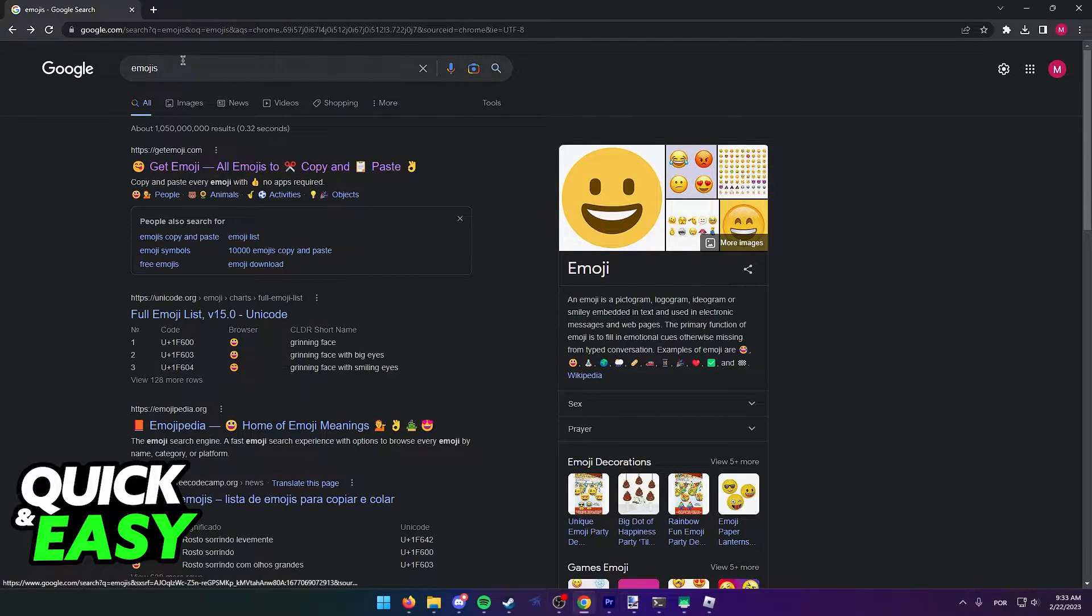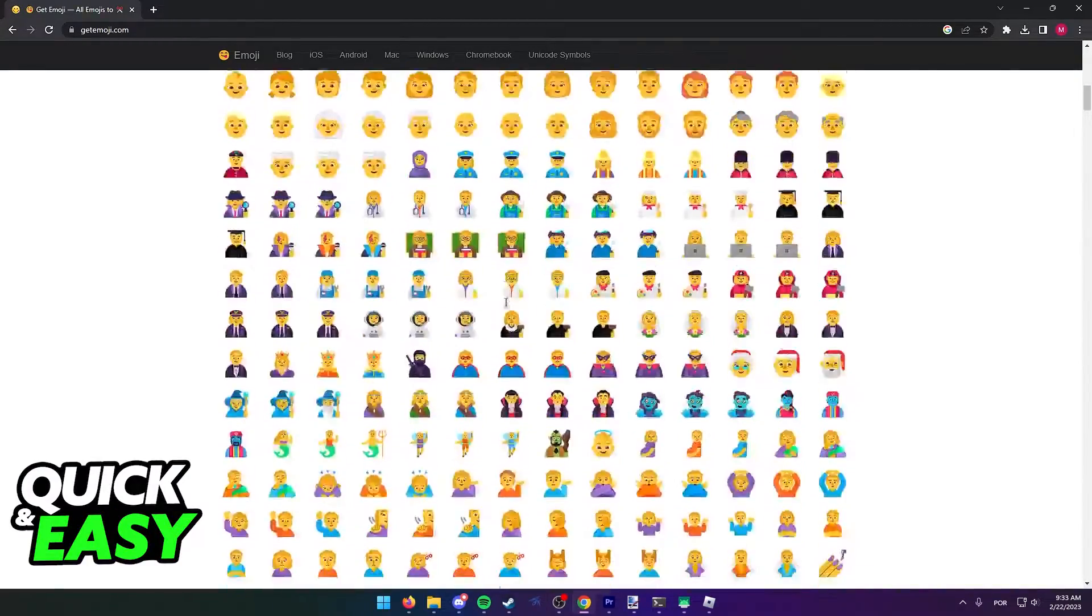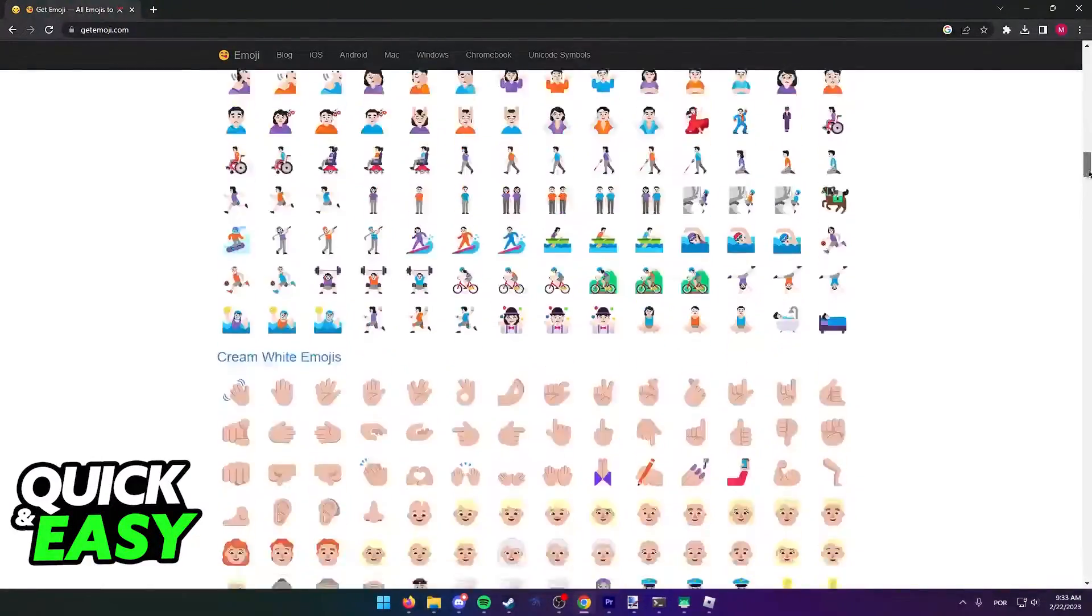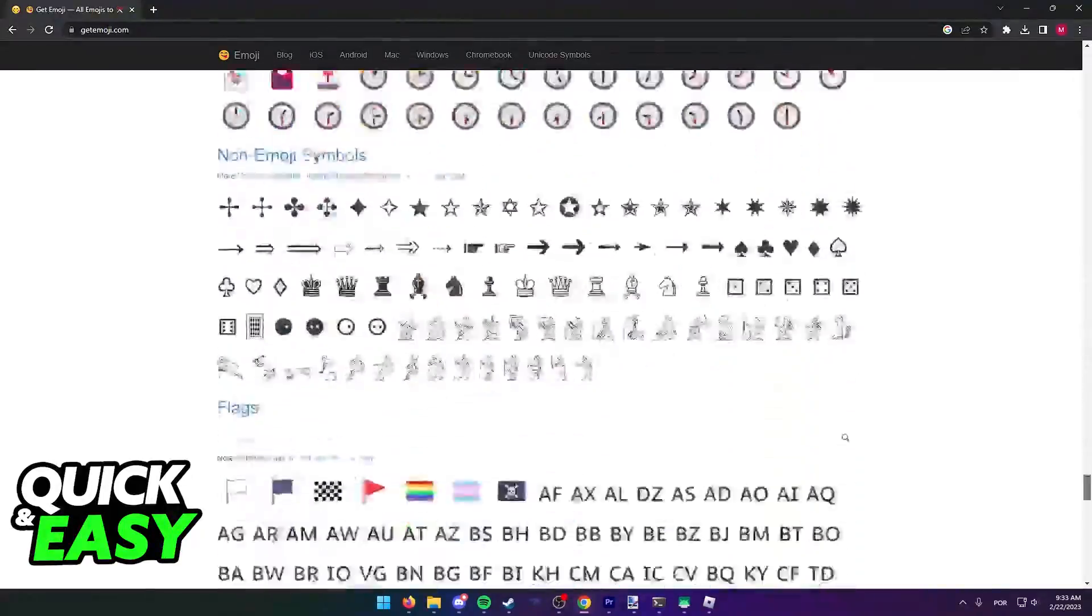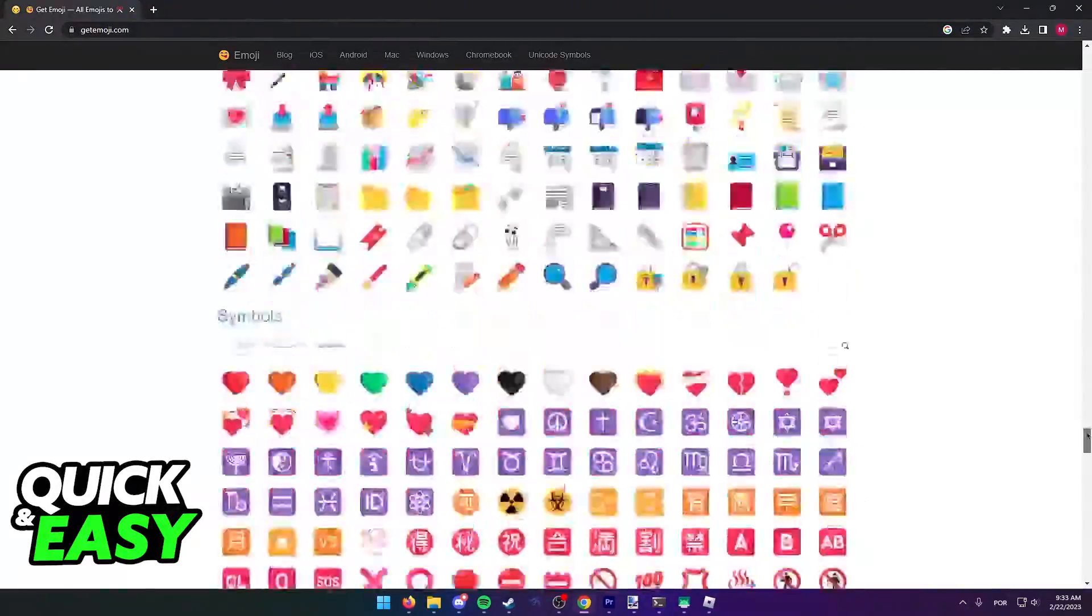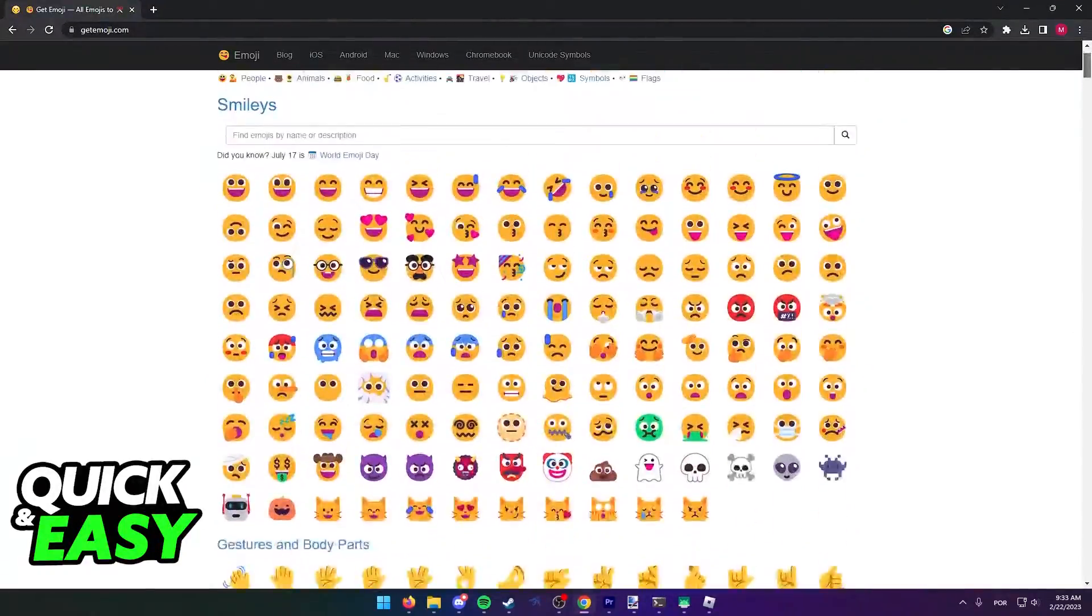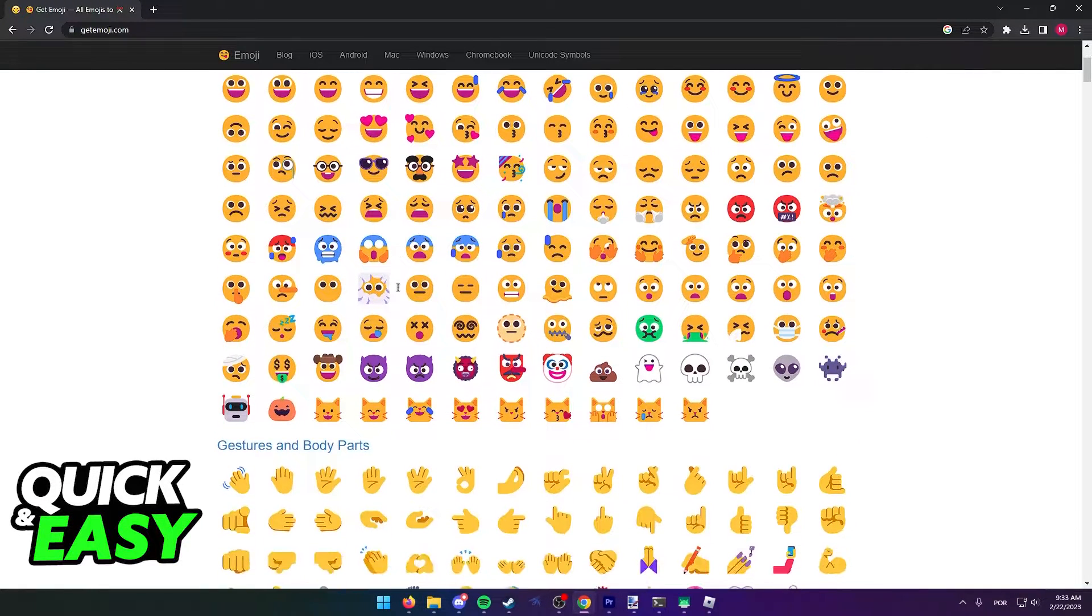You can simply look for emojis on Google and go to the first website. As you can see, this website has a full page of all available emojis. First, just find the emoji that you want to send on the Roblox chat.